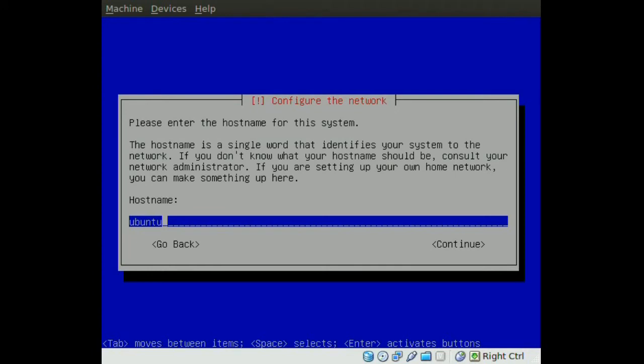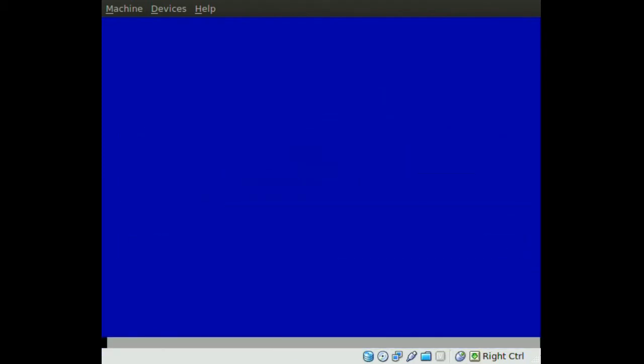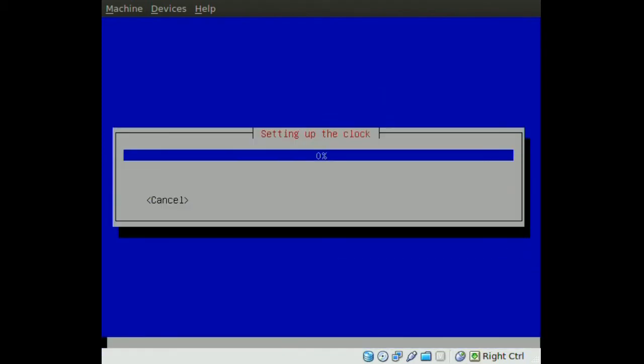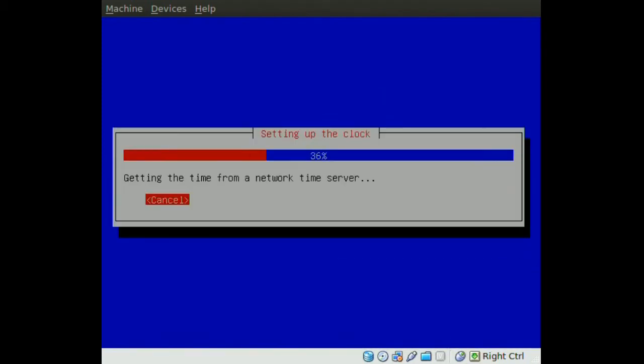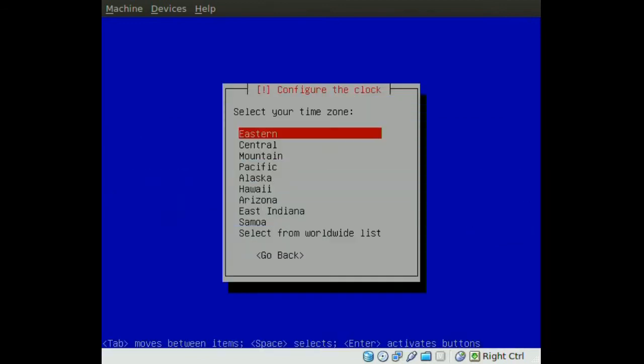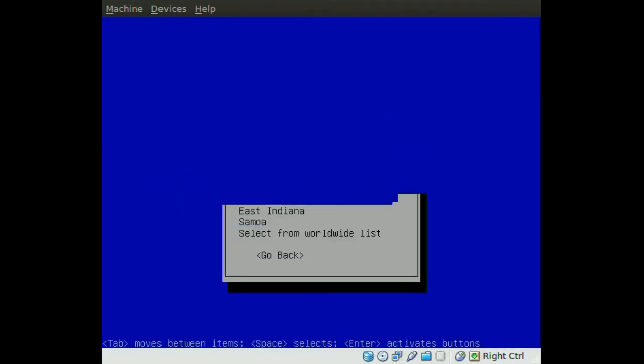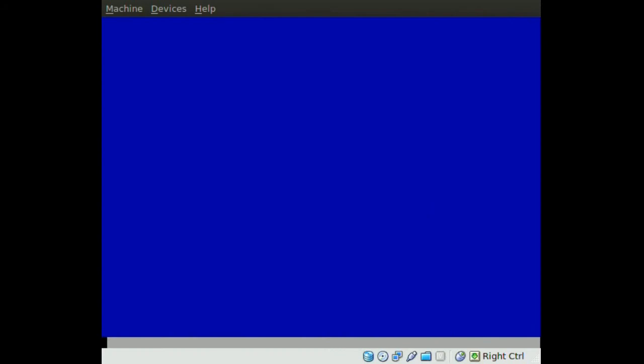Then you just choose a name for your machine which will be visible to other machines in your network. Choose your time zone.